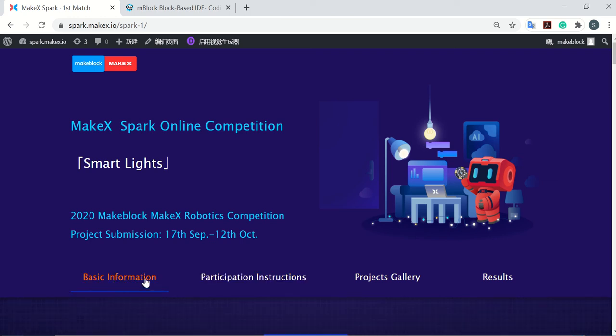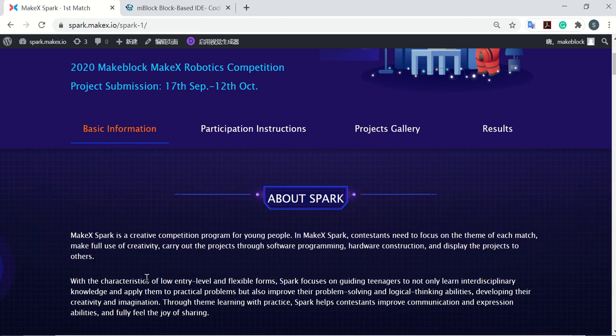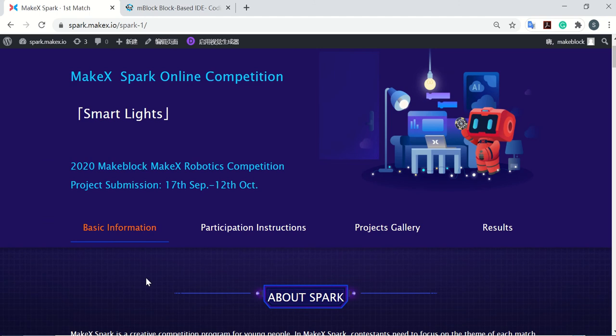The first one is basic information. You can get information about Spark, the equipment, and requirements.